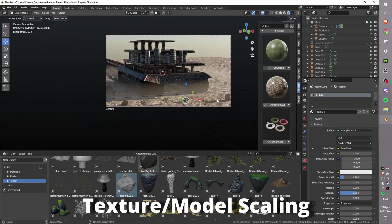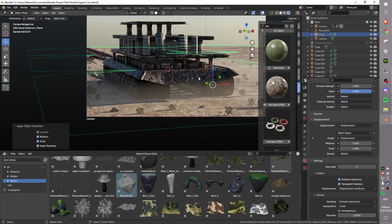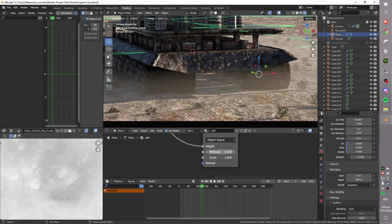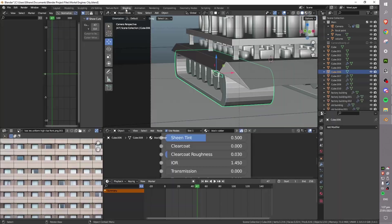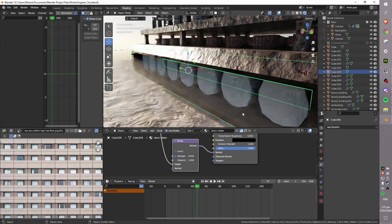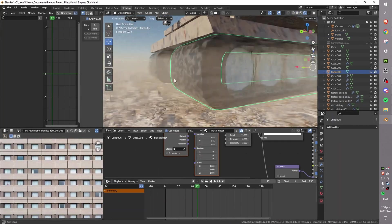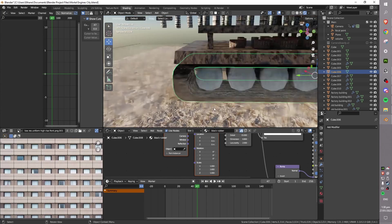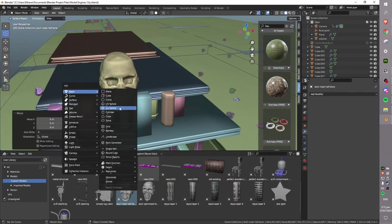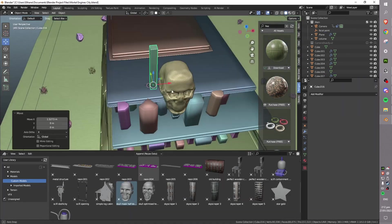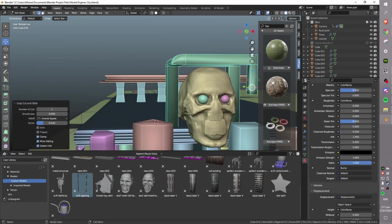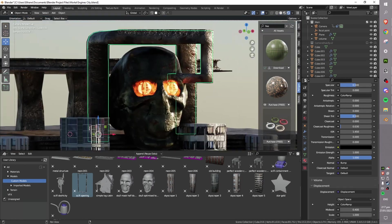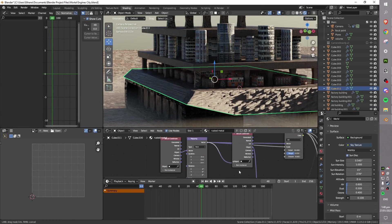Texture and model scaling is another important factor to consider when working with large models. To ensure that your textures and models look their best, it's important to scale them appropriately. This means making sure that the scale of your textures and models matches the size of your scene. This can help to reduce texture stretching and other issues that can arise when working with large-scale renders.